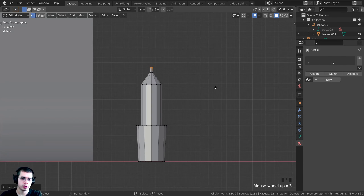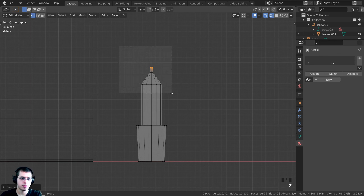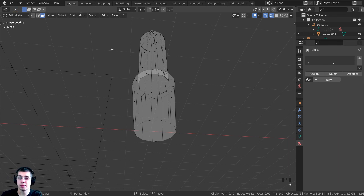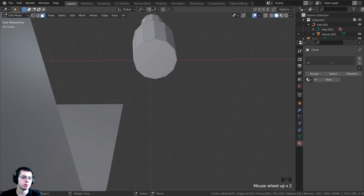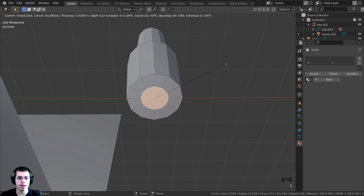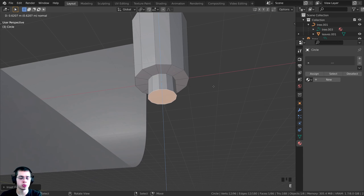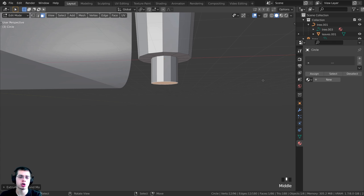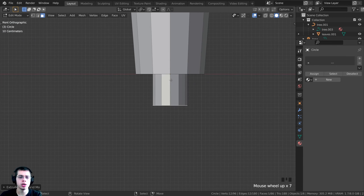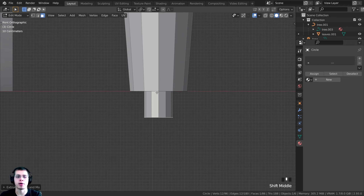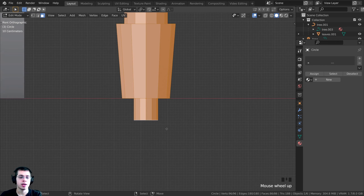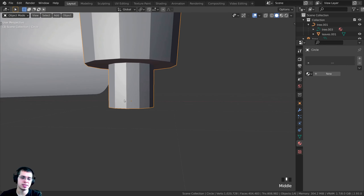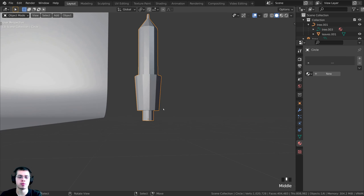Press Z to go into wireframe, box select the top, press G and Z to move it up a bit. Switch to face select mode. Select the bottom face, press I to inset, then E to extrude it down on the Z-axis — this is the part that plugs into the cord. Double-tap A to select everything, then G and Z to bring the whole light up so the origin point is at the bottom, which is where the particle system will emit from.